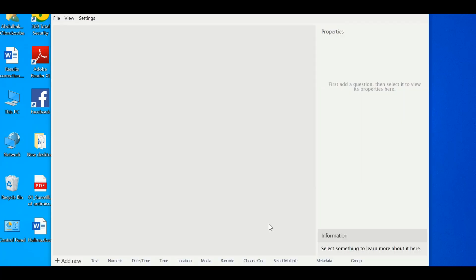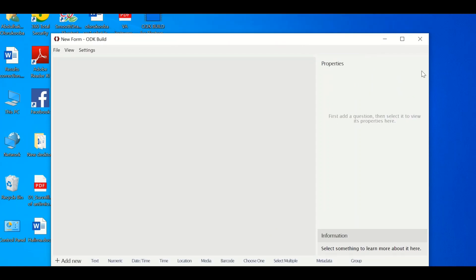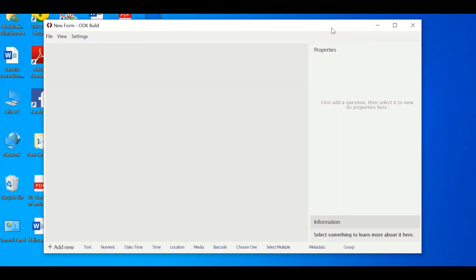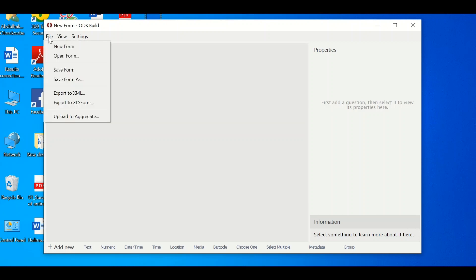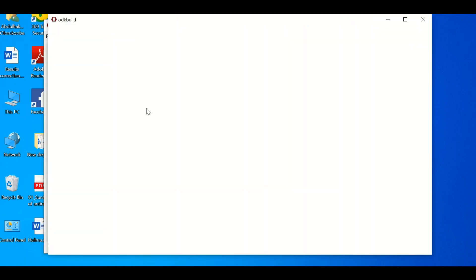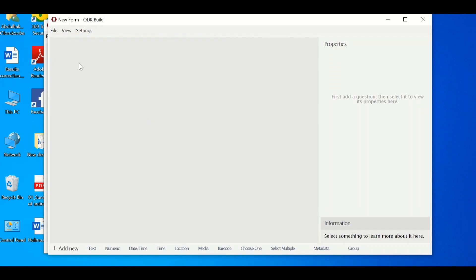So ODK Build offline is now open. I'm giving each and every one of you a challenge — put it in the comments section below: tell me at least four differences between this ODK Build and the online version. You can see clearly this is the offline version. Whatever you do on this remains on your computer — you're not storing anything online. Always make sure you build a perfect form.